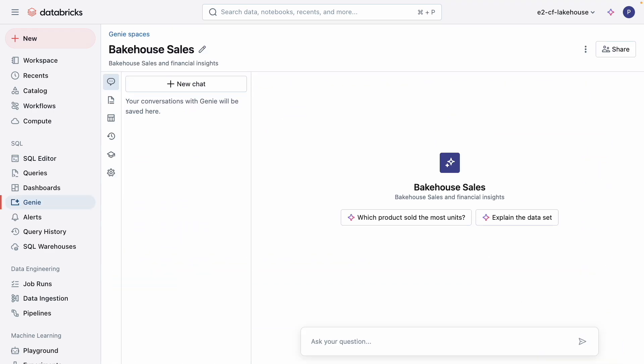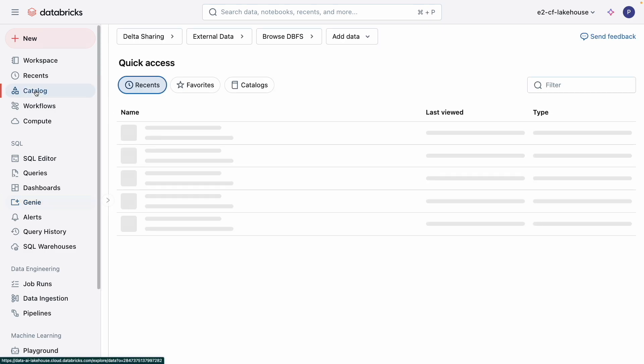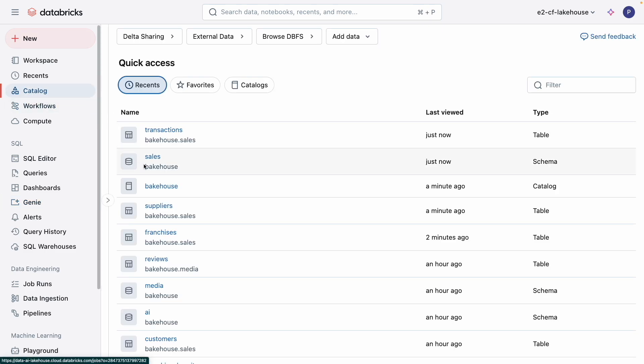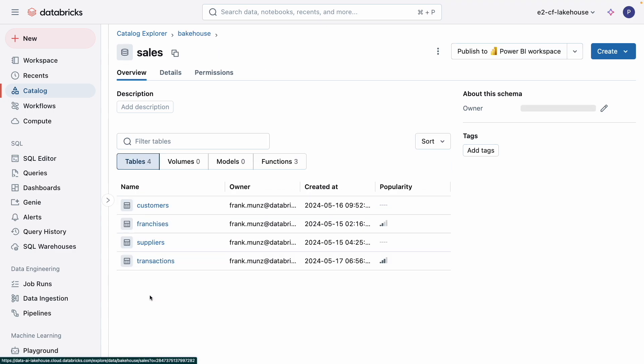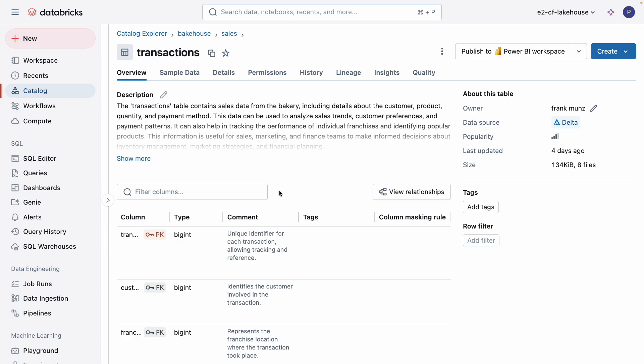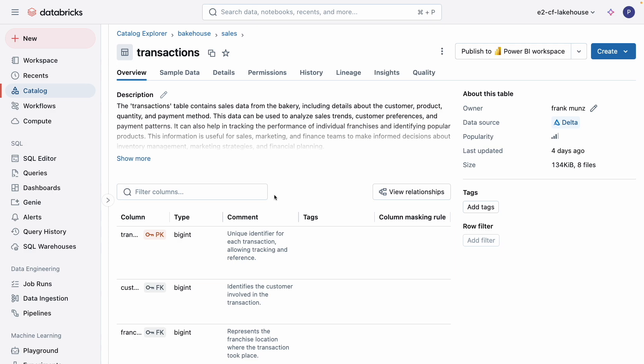To ensure that Genie provides clear and accurate answers and insights, data governance plays an important role. Unity Catalog, my data governance solution for data and AI on Databricks, can be seen in action here in my Catalog Explorer. Here, we have one of my tables that Genie will be using. No data extraction or duplication necessary. I could even see that some data modeling was performed on this table, and there are primary keys and foreign keys that Genie uses to infer joins. I'll show you an example of this shortly.